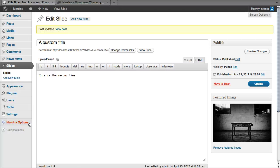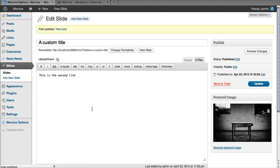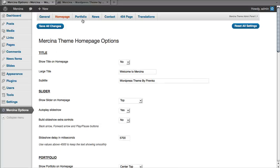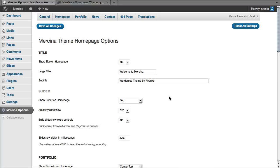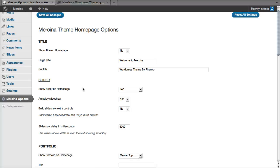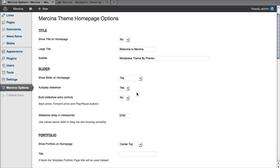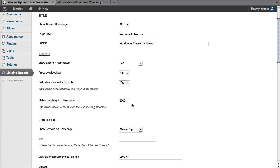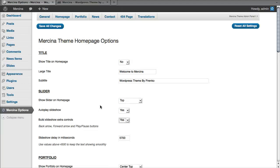So, one more thing I wanted to tell you is that you can set some of the properties of the slider here on the Mercina Options homepage. You can set the slider position. You can say if it auto-plays or not. If you want to build the buttons, I'm going to say yes to show you the buttons and the slideshow delay.